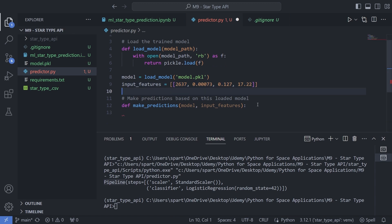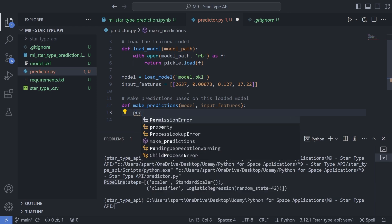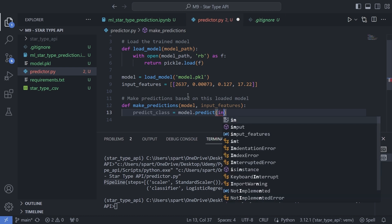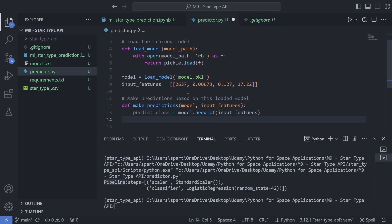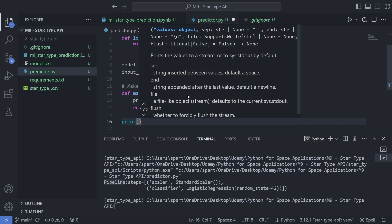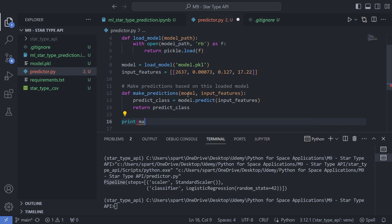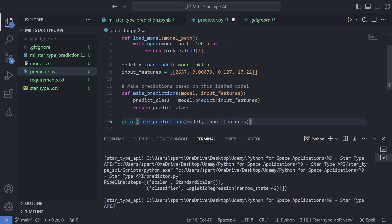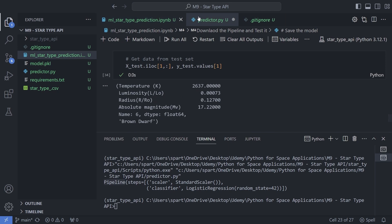Now let's define the make_predictions logic. The first thing I'd like to do is predict the output class based on the input. I'll call it predict_class, which equals loaded_model.predict(input_features), and I'm going to return this predict_class. I'll test this by printing make_predictions passing in the input_features and the model.